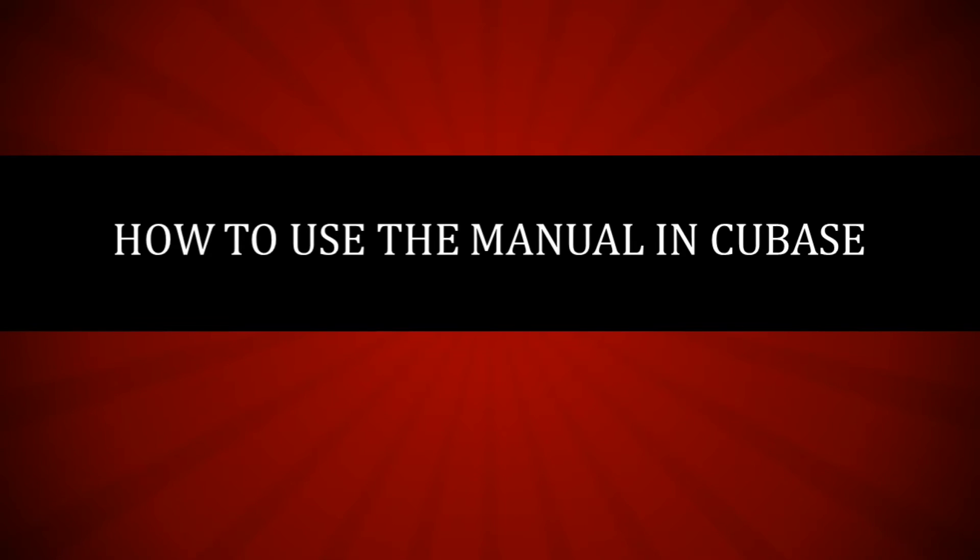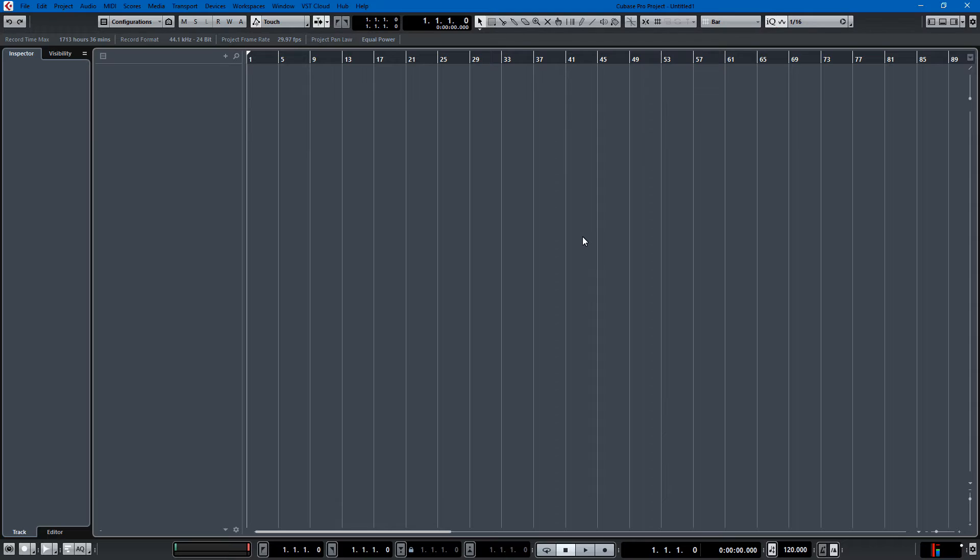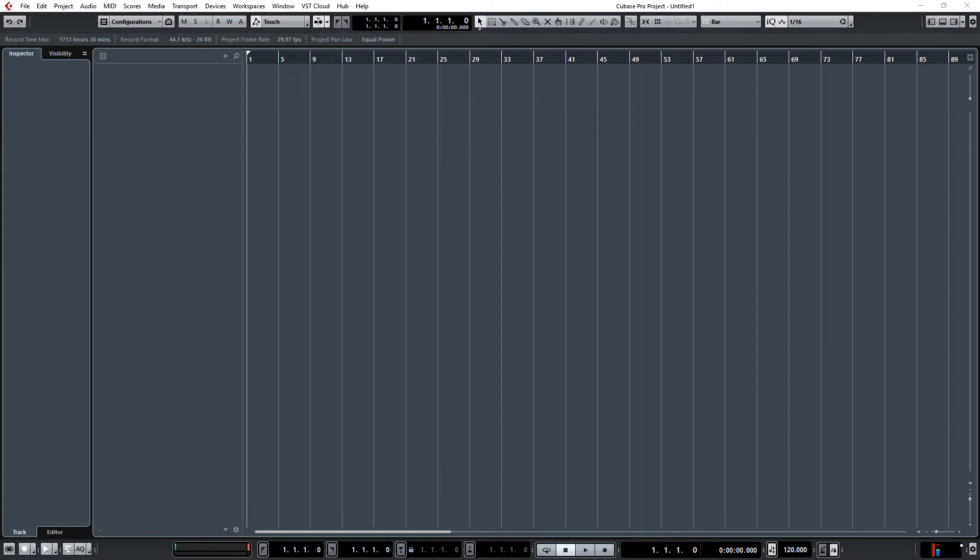What's up everyone, we're back with another tutorial in Cubase. Today I'm going to show you how to use the manual. Now if you already use the manual you might say this is dumb, but a lot of people don't use the manual and I was one of those people.